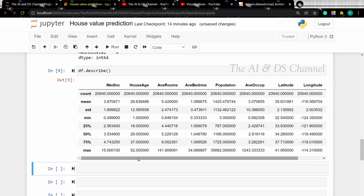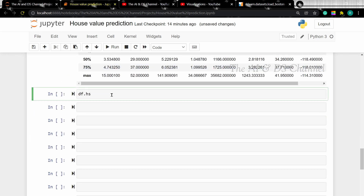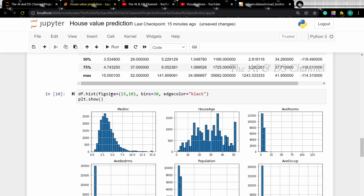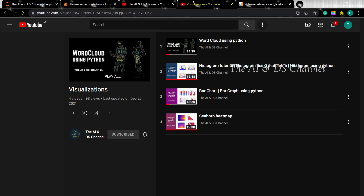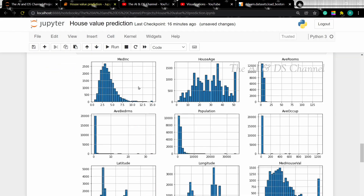Now let's plot a histogram to see the distribution of the data. Let's add the figure size, set the number of bins — I'm setting 30 bins — and an edge color. If you want to know more about creating and plotting histograms in detail, you can check out my visualization playlist. From the histogram, we can get an idea about the distribution of our data.